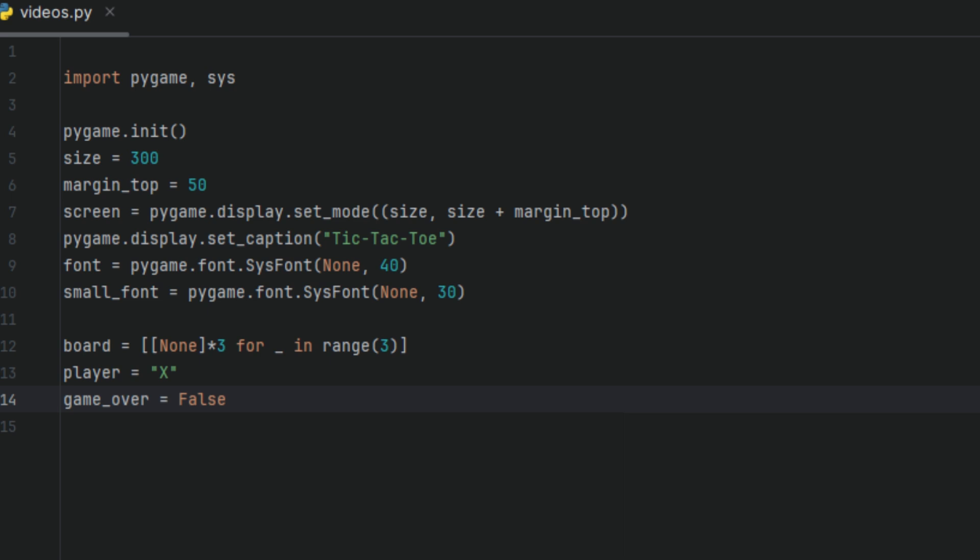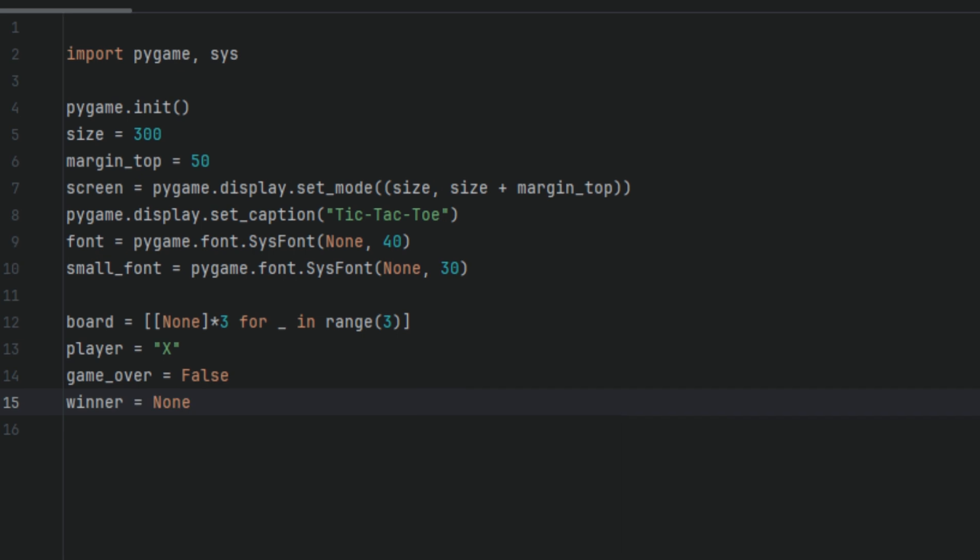Then we're going to have a variable called winner, but it's set to none at the start because no one has won yet. This none over here means no winner yet. Later, if someone wins, this variable will update to X or O. If the game is a draw, it might also be used to check for that condition when combined with other logic.